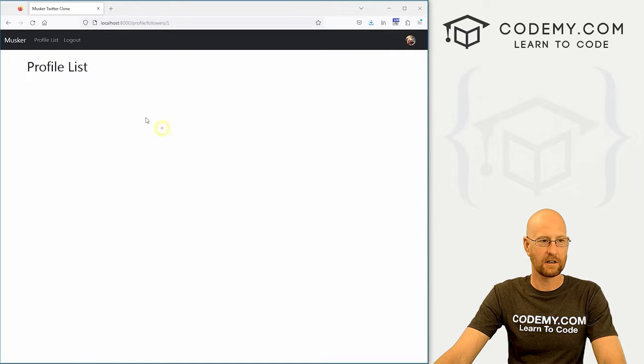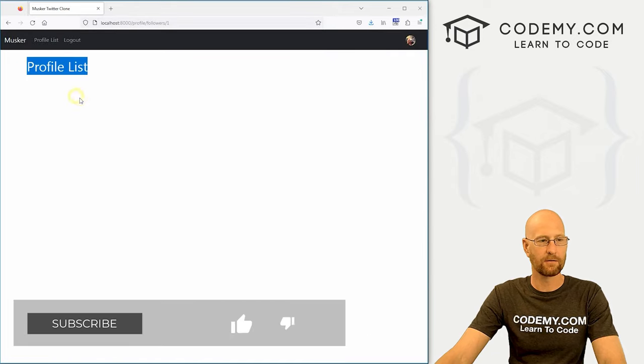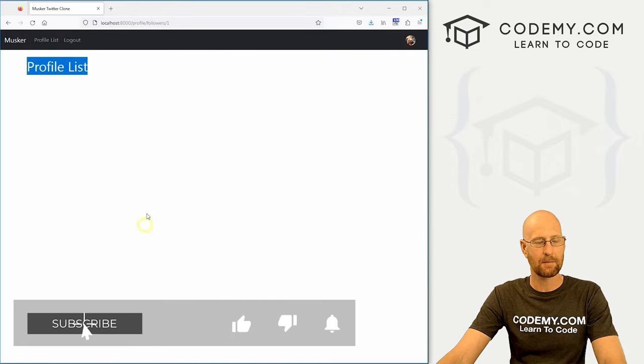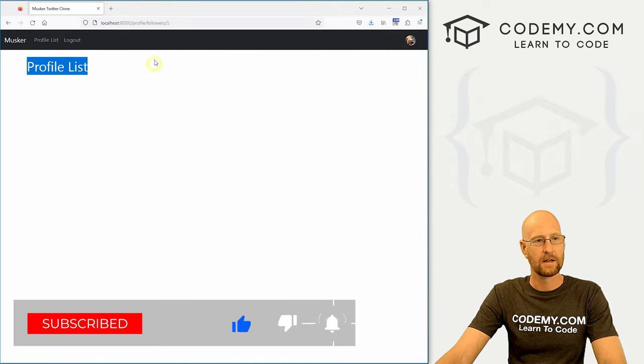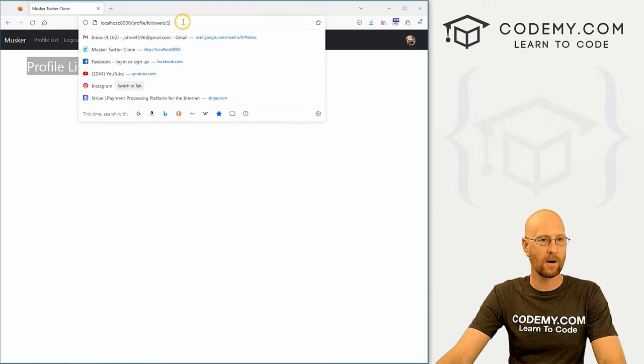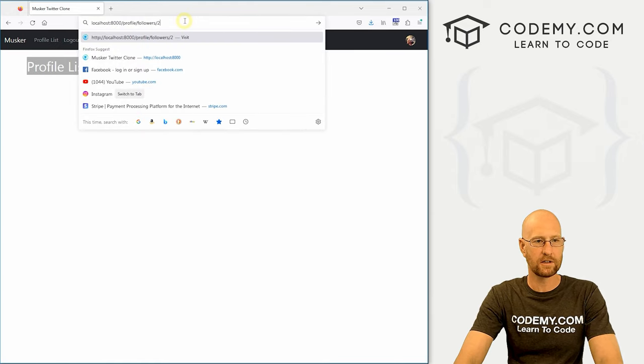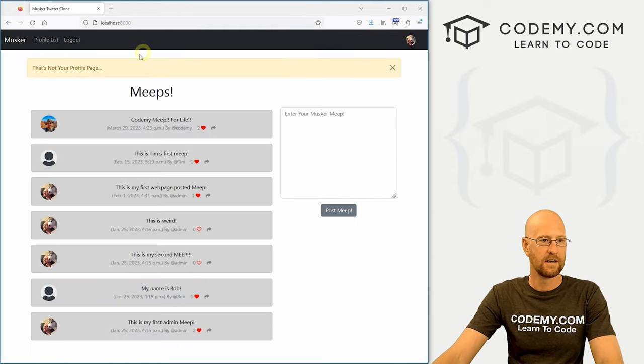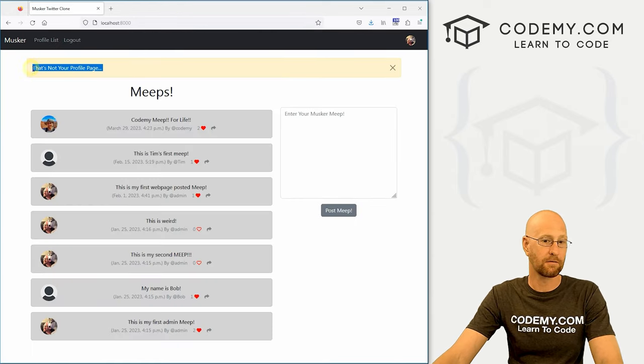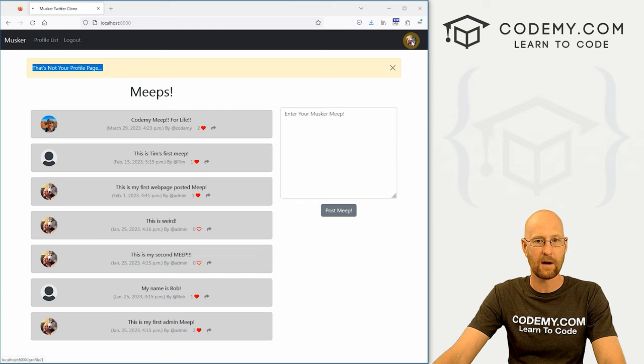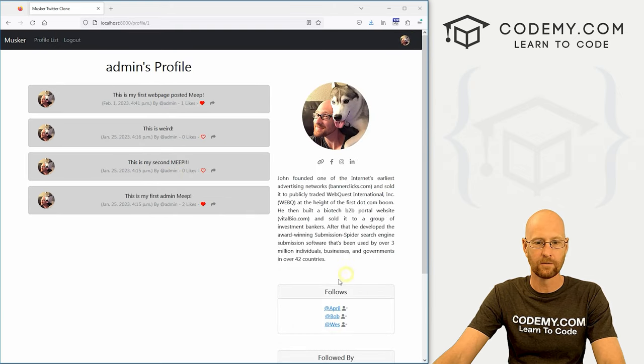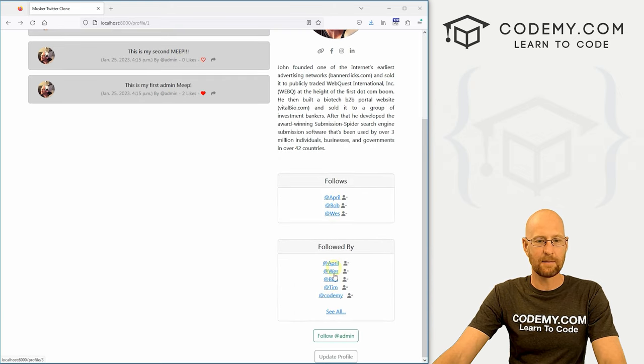It says followers slash one because we are the number one user there. So if we click on this, we see a profile list. Nothing's happening here, we got to tweak this a little bit, but okay. Now if we try to go to two, it says that's not your profile page and it won't let us do it. So okay, that works. That's pretty cool. Now, how do we limit the number here?